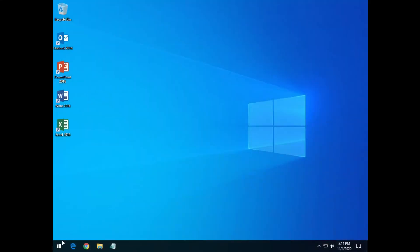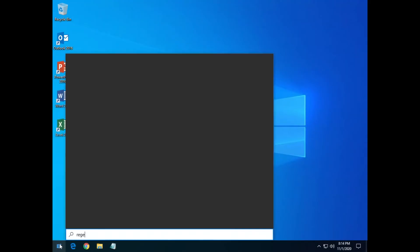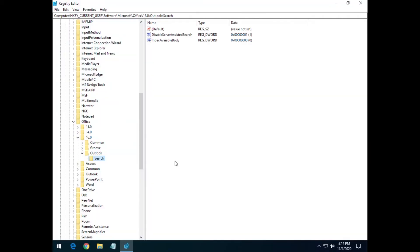So the first thing you want to do is go into Registry Editor. I already browsed to it so it'll be quick here. We need to go ahead and hit yes, and you need to go to HKEY_CURRENT_USER\Software.